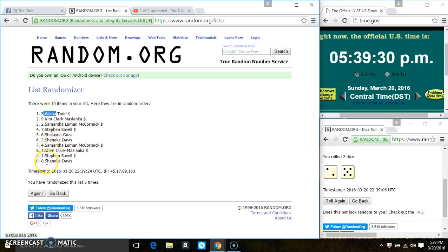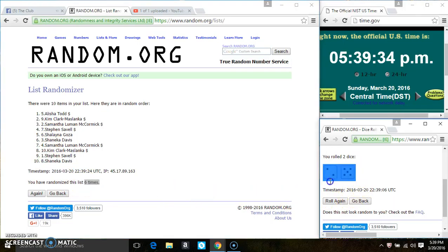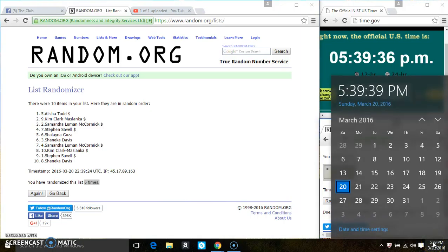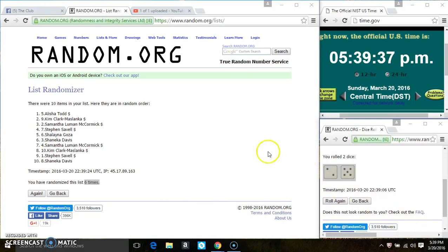Ms. Lelecia is on top, Ms. Shanika is on the bottom. We randomized 6 times, the dice calls for a 7. 539, last and final time, good luck everyone.